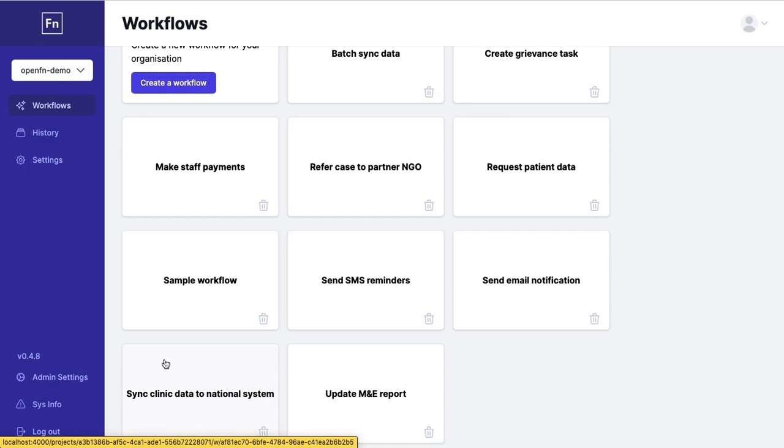All of this automatically and without requiring the need for manual, repetitive and highly error-prone work. This is achieved by building workflows.